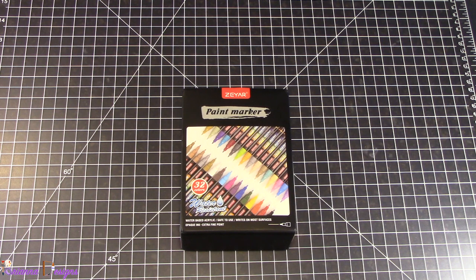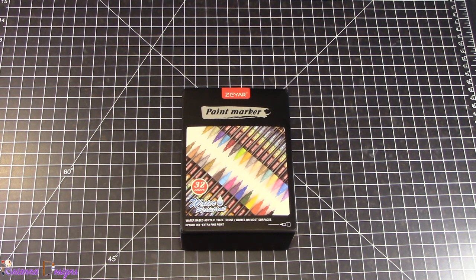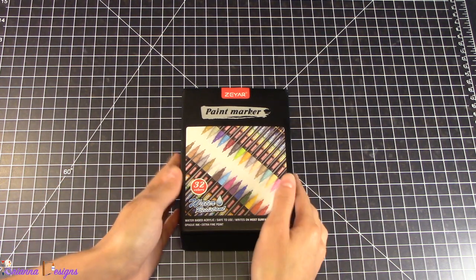Hi there! Today on Brianna Designs we are going to unbox brand new paint markers I just purchased from Amazon. I got them in two days shipping.